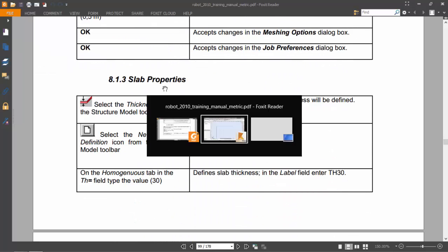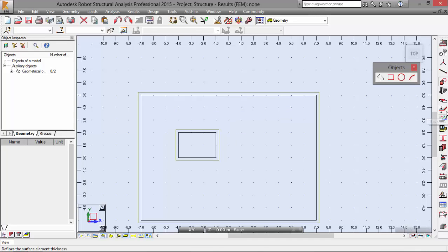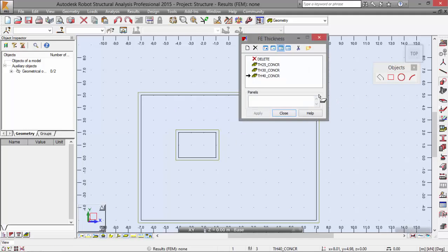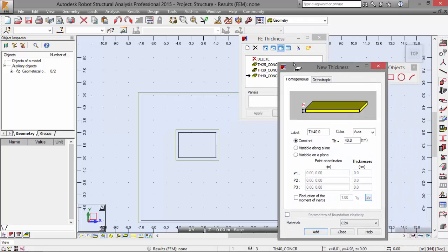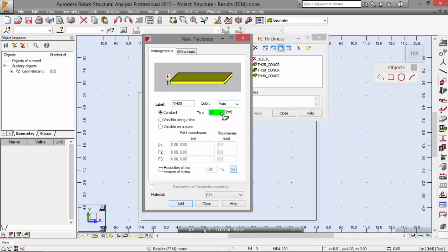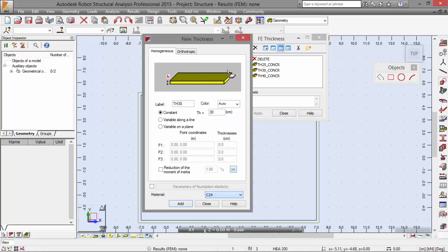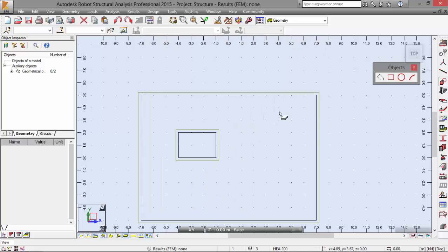Now let's define the slab properties. I'm going to select the thickness, which is this over here. I'm going to define a new thickness. On the homogeneous tab, I'm going to define 30 centimeters. The label has already changed, so I'm going to add. And I want the material to be C2530. I'm going to add and close.